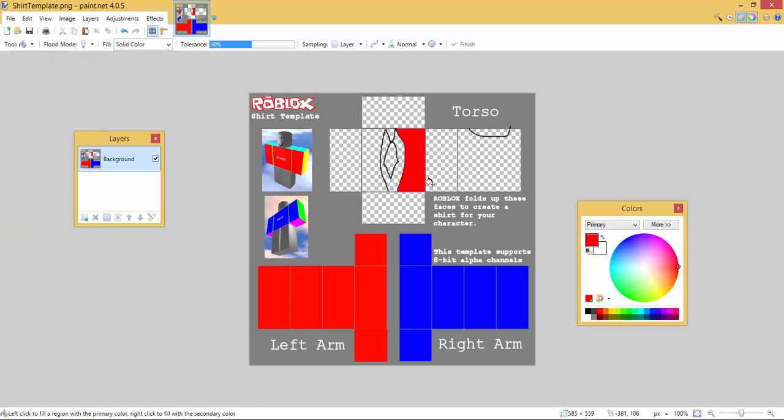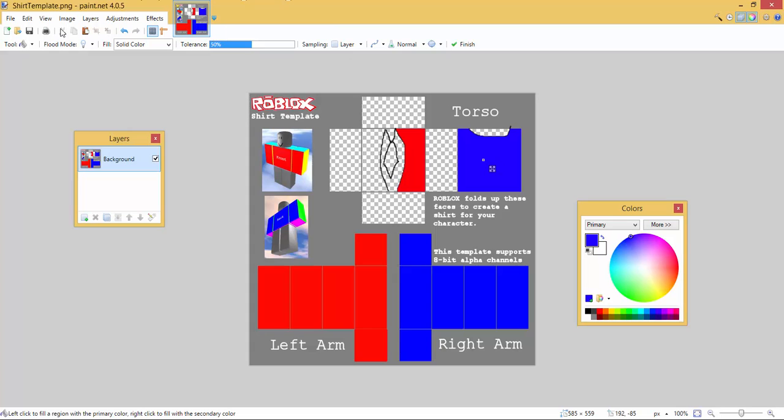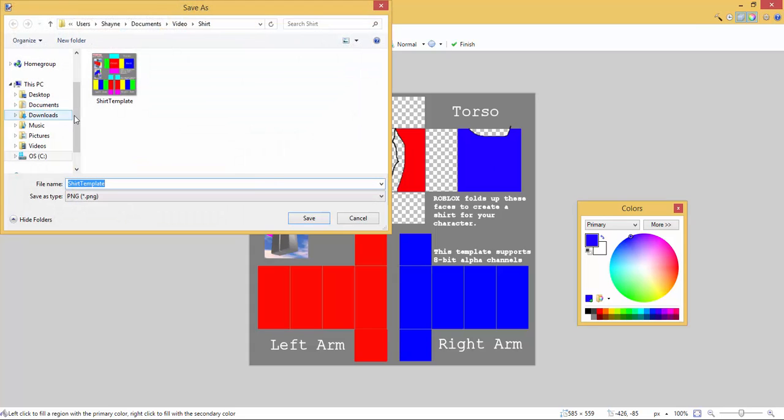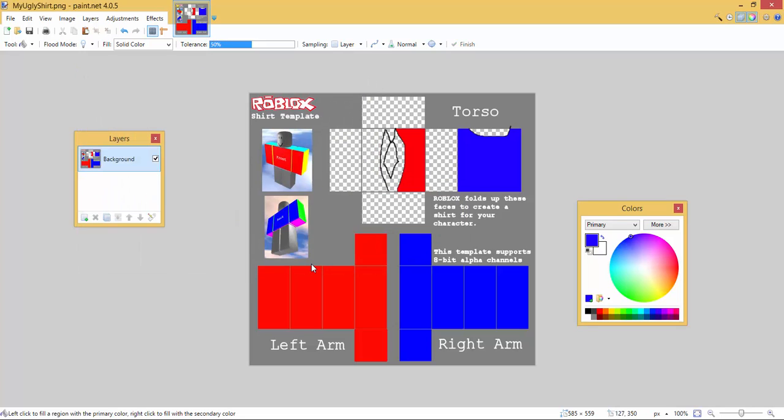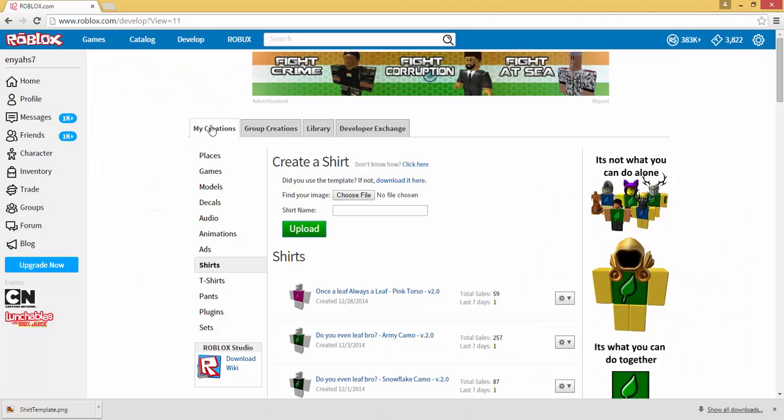Now this is not the prettiest looking shirt, obviously this is just to show you how to create the shirt. Now I'm going to go and save as and I'm gonna save it as my ugly shirt. My ugly shirt PNG and save. I'm going to say okay and then I am going to go back to where I was in the Google Chrome browser where it says my creations.